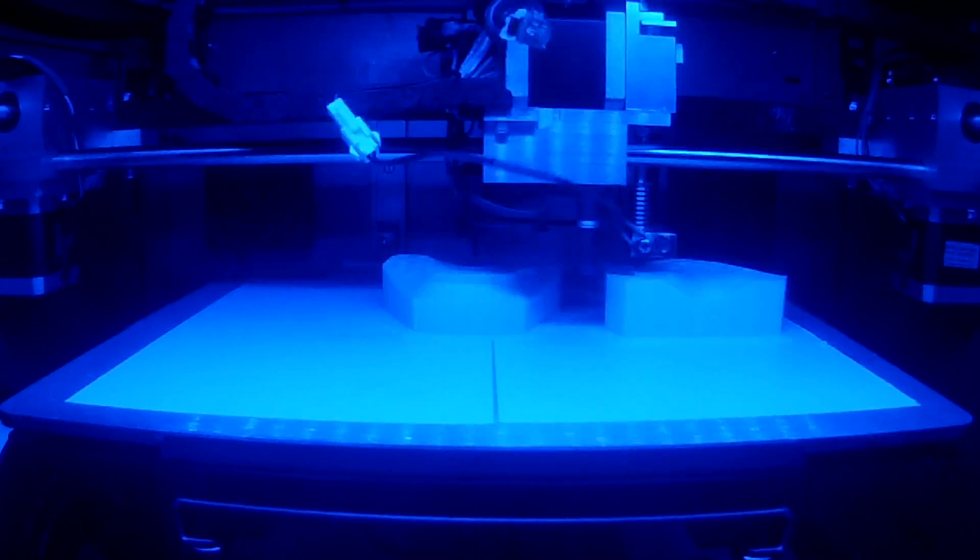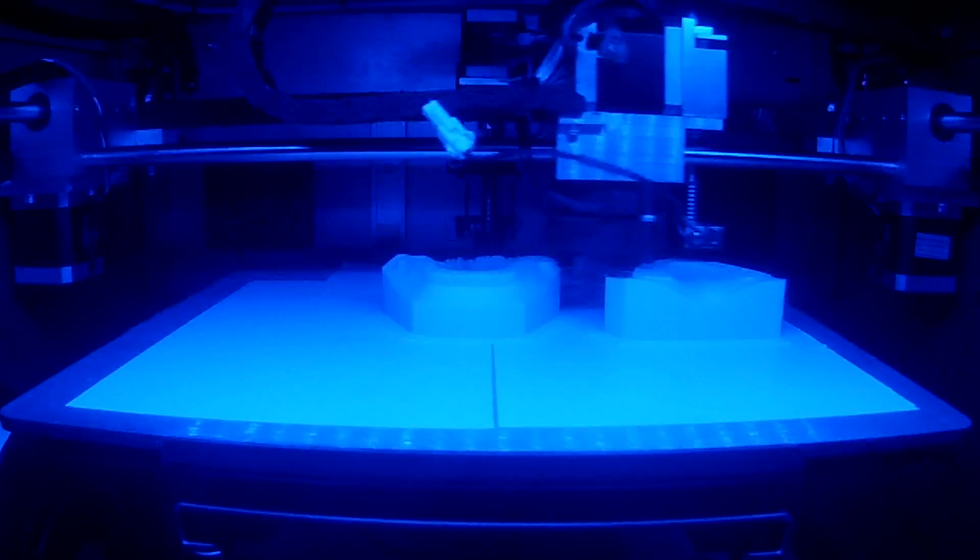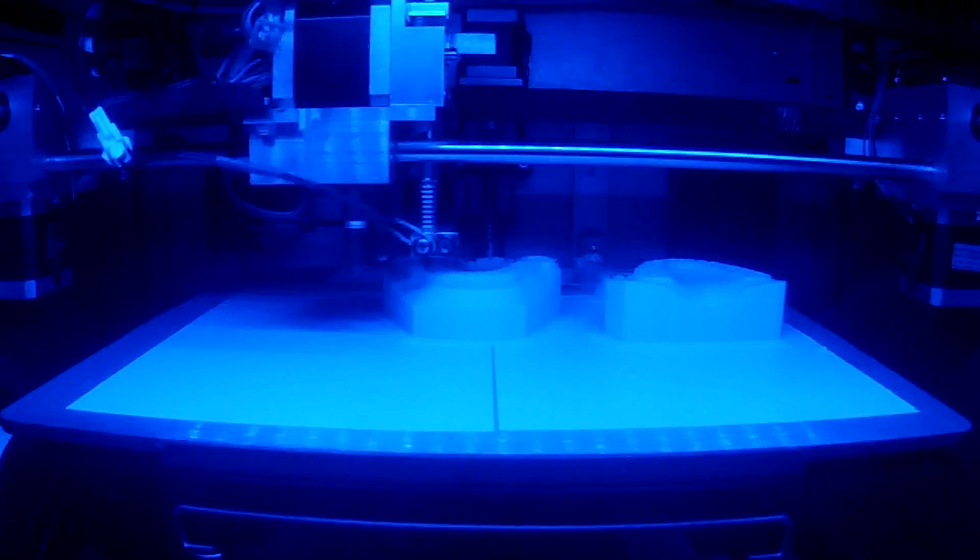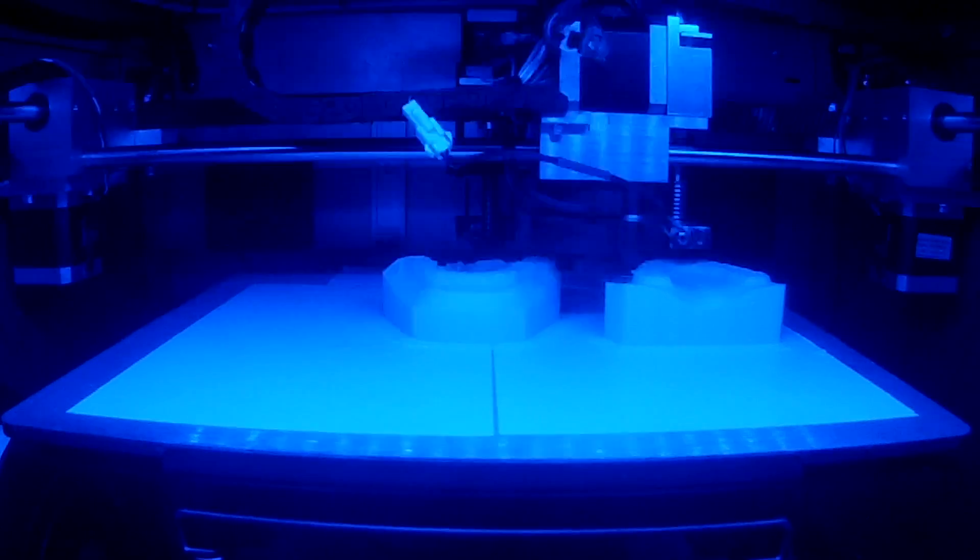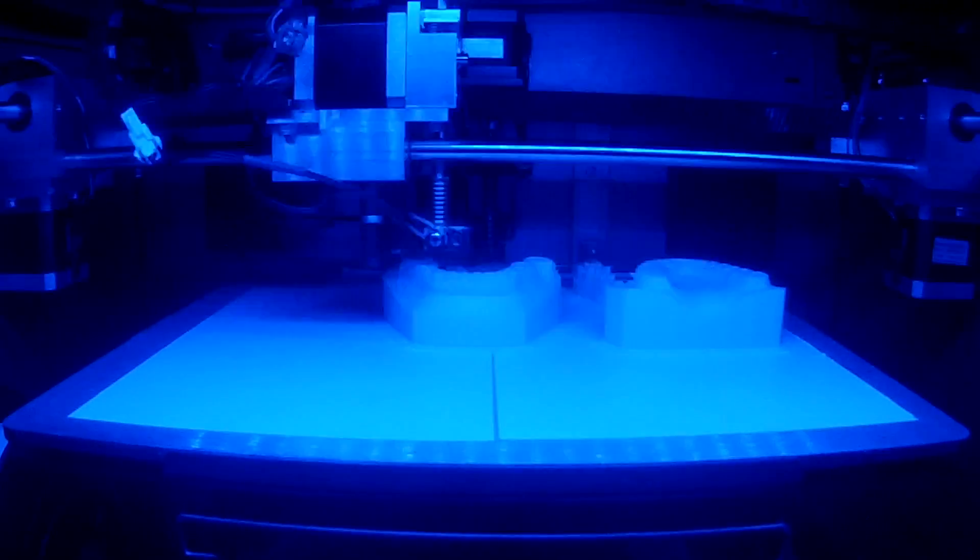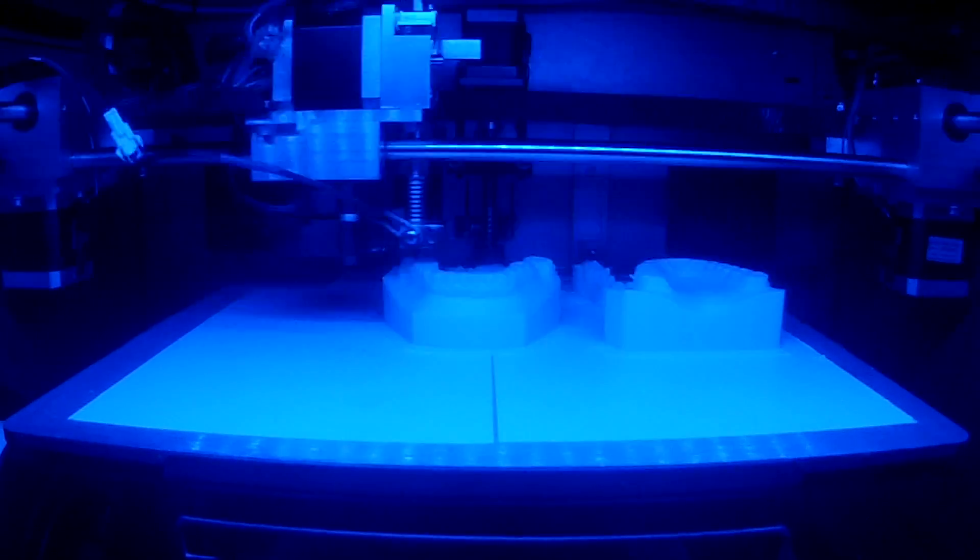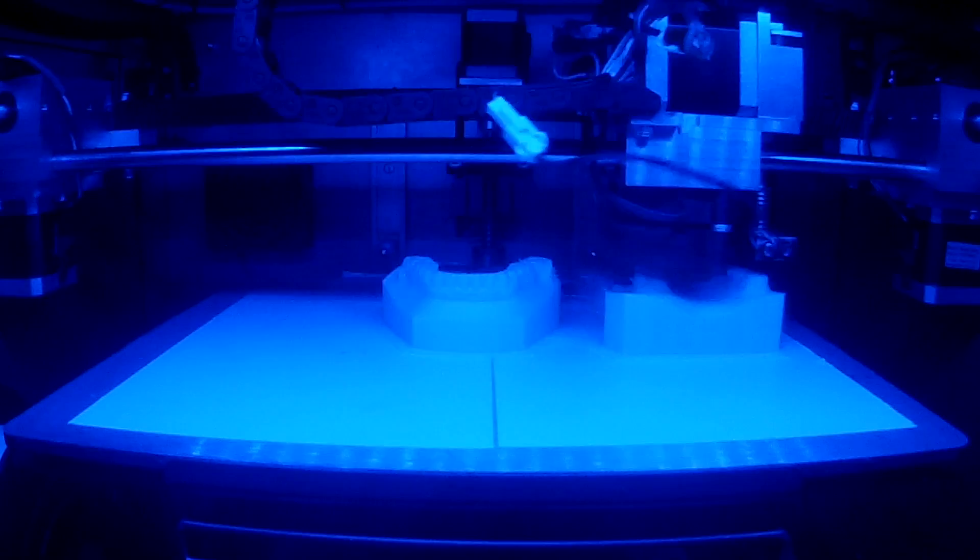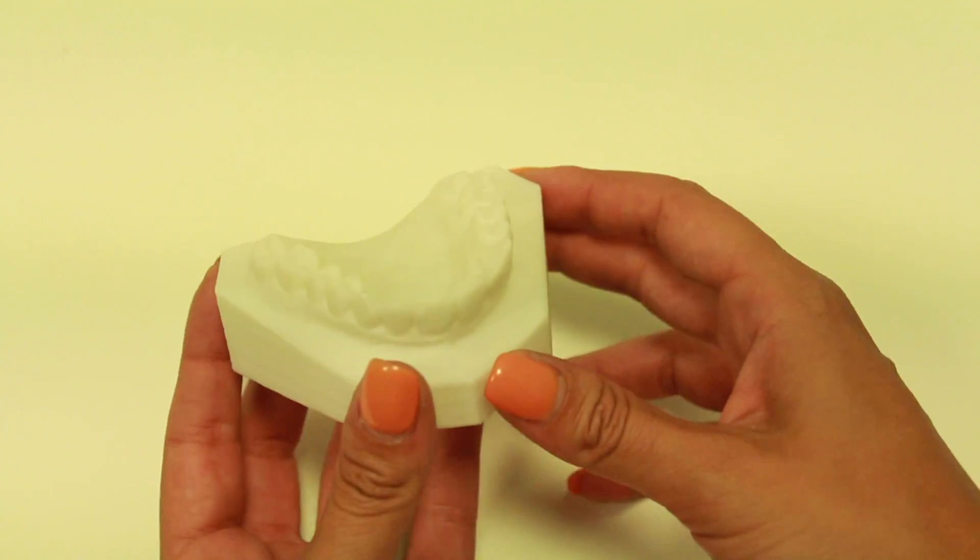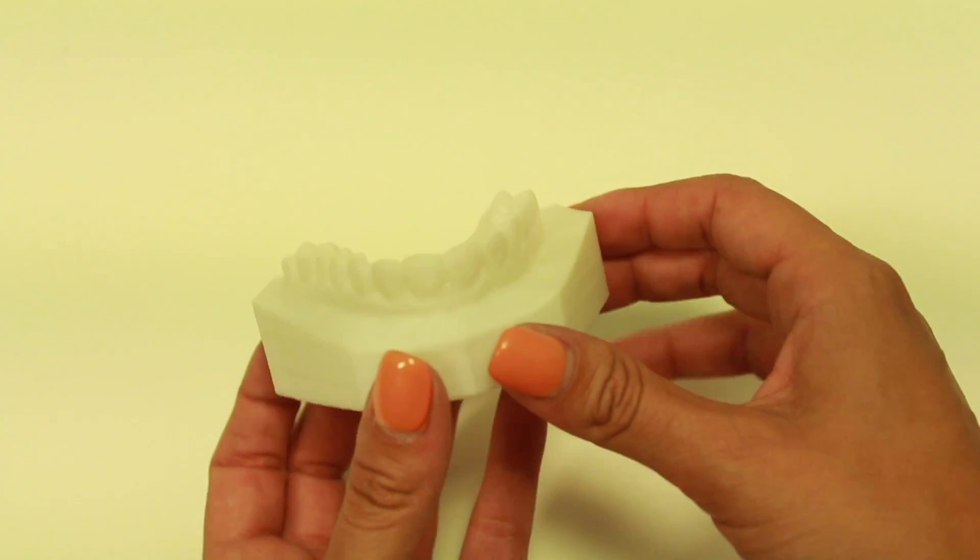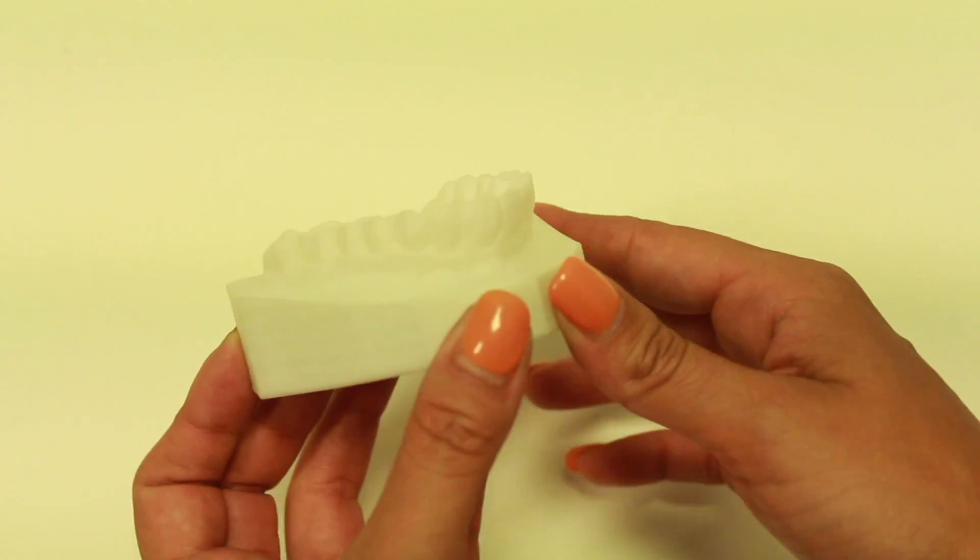Our patented revolutionary mechatronic movement has created a whole new level of top quality 3D prints. At Robos, we wanted to create a professional tool for companies and professionals that would make your 3D prints more reliable and accurate compared to traditional 3D printers.